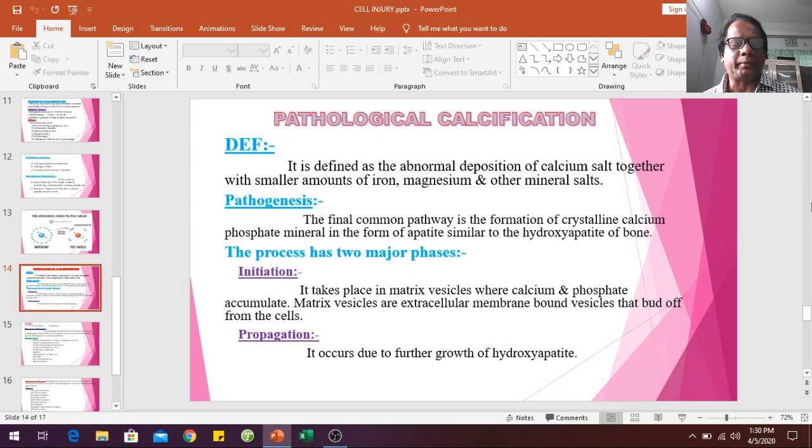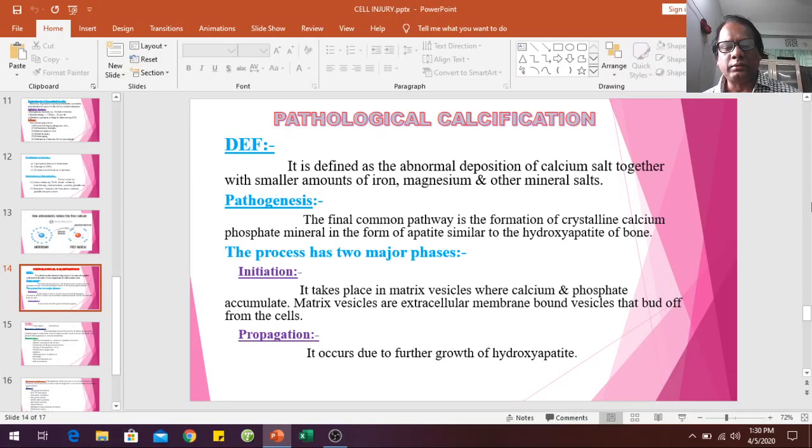There are two major phases: initiation and propagation. Matrix vesicles are extracellular membrane-bound vesicles derived from the cell. Calcium phosphate accumulates within these matrix vesicles. Then, in the propagation phase, there is further growth of hydroxyapatite crystals.